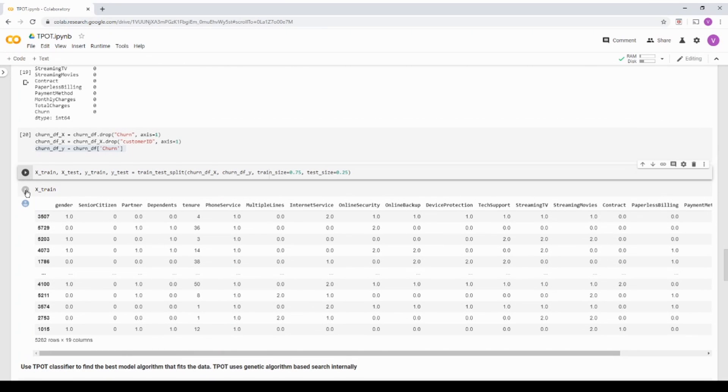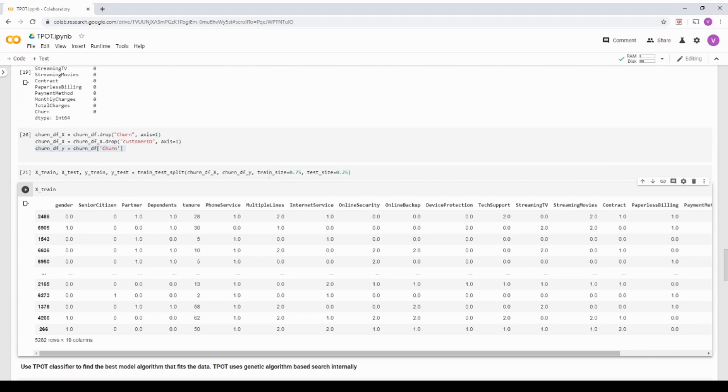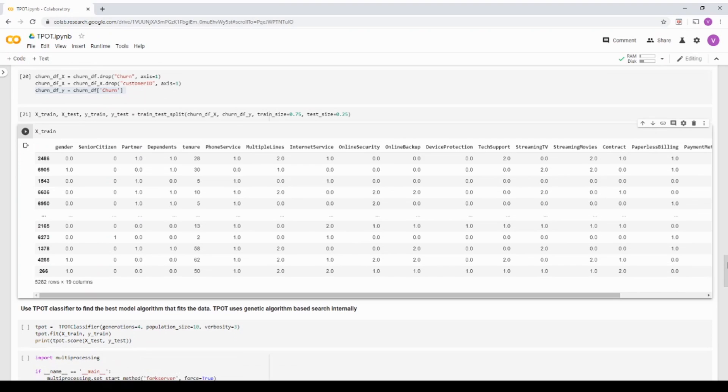Now, if you see the train, it has all the values over here. The nulls are taken care, the data cleaning part is completely taken care, the numerical encoding part is also taken care. So now we have a dataset that is ready to be fed into the TPOT classifier.